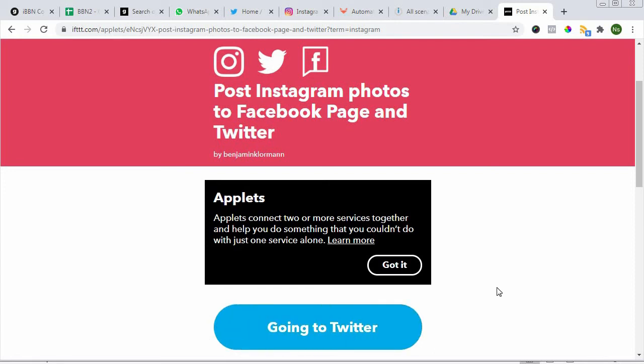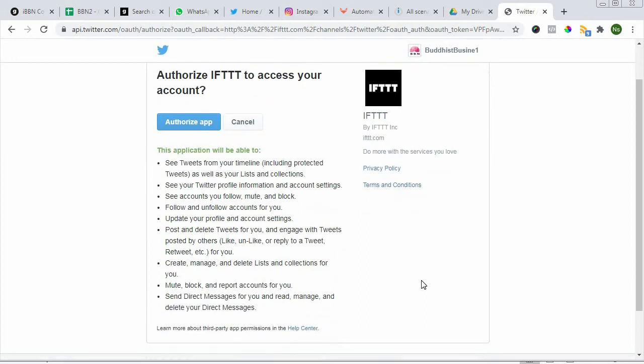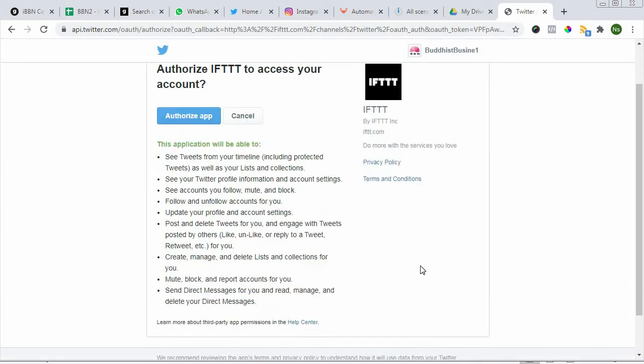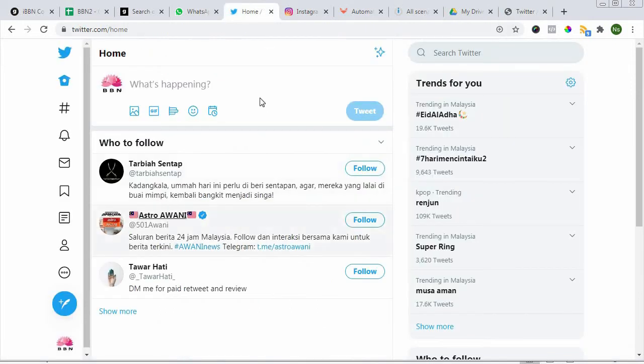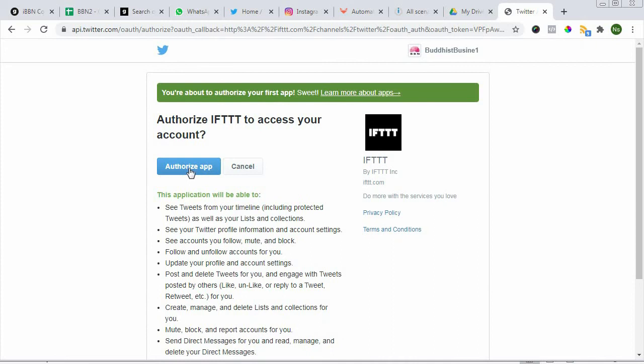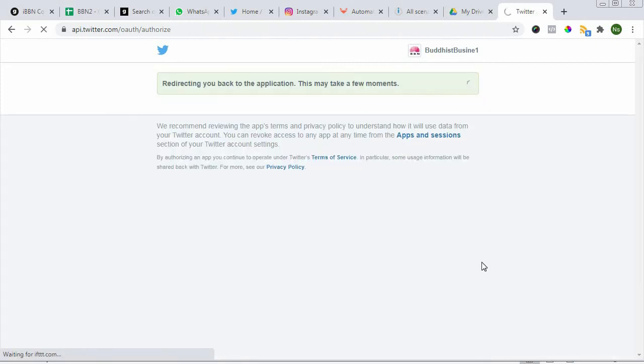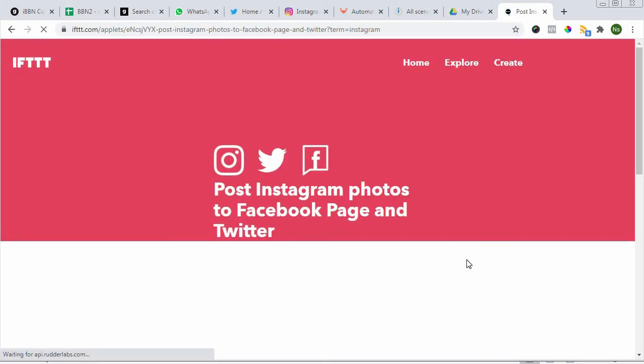It's connecting to Twitter. We had already connected to Facebook, so Twitter was the only service we have not connected. Again, the best is to open up your Twitter. Here I've already opened up so it's easy to access. You can authorize the app right away.